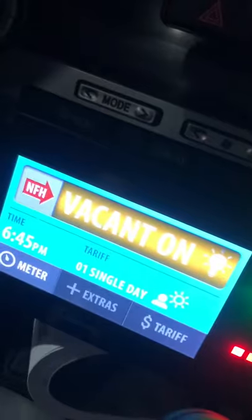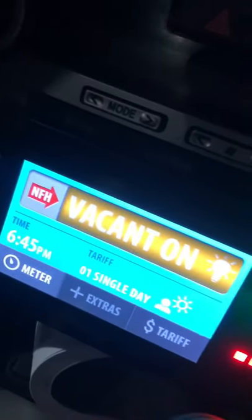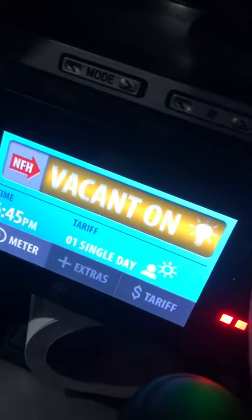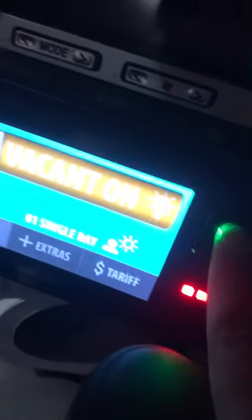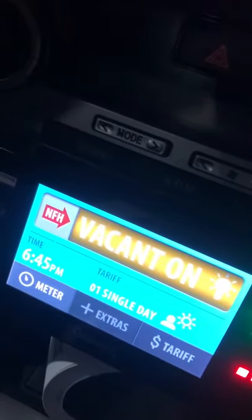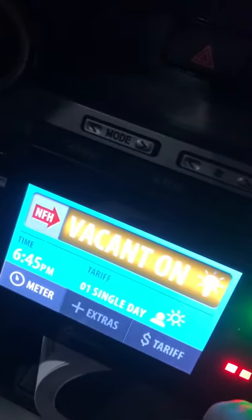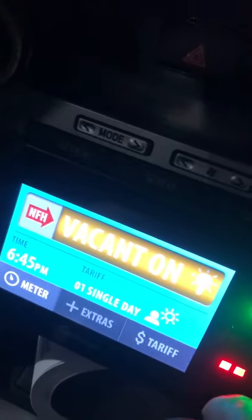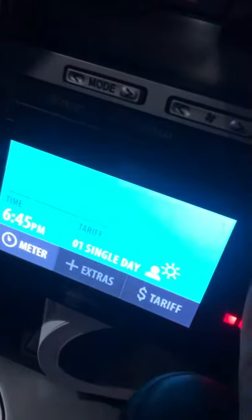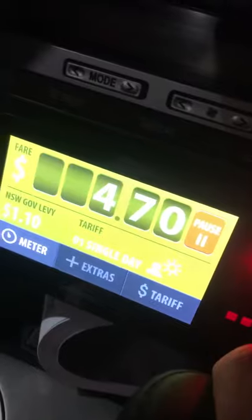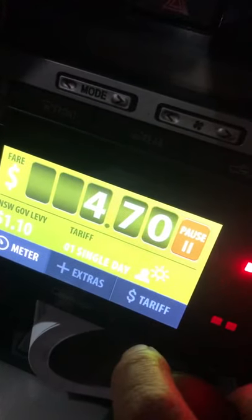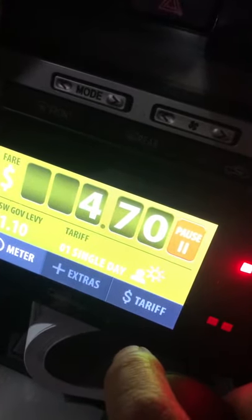Then we start the meter. We turn to the screen light. When you press the screen light, you can see where the customer is going to go. Then we press the camera and start to see the camera.